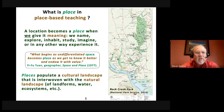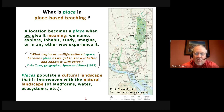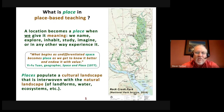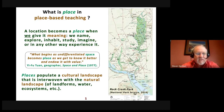To understand place-based education, first we have to understand place. What is place in place-based teaching? There are lots of different definitions, but geographers often define a place as a location that has been given meaning by people — whether we name it, explore it, inhabit it, study it, imagine it, or any other way experience it. That physical location, or even an imaginary location, becomes a place.